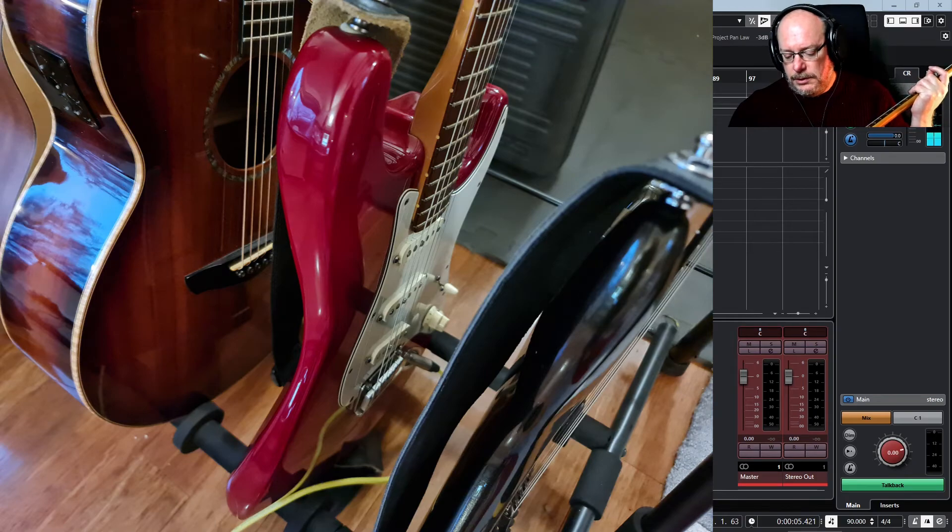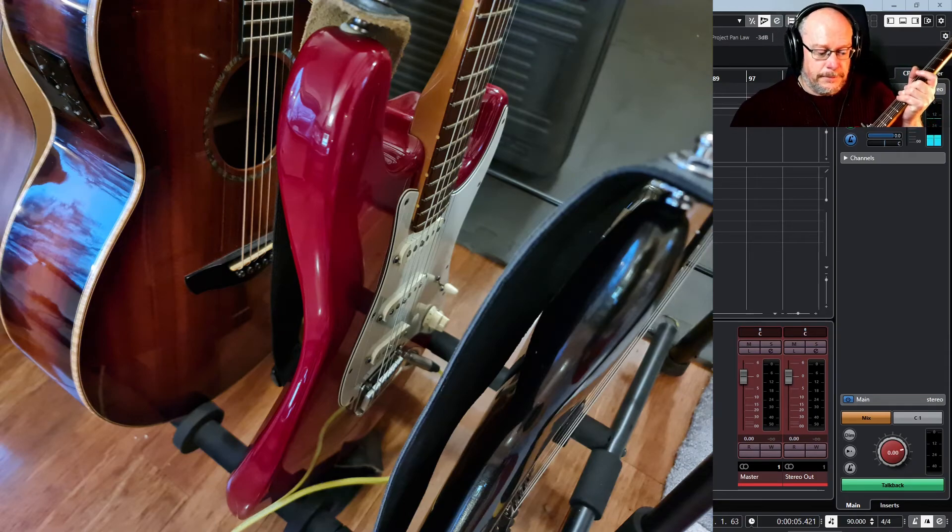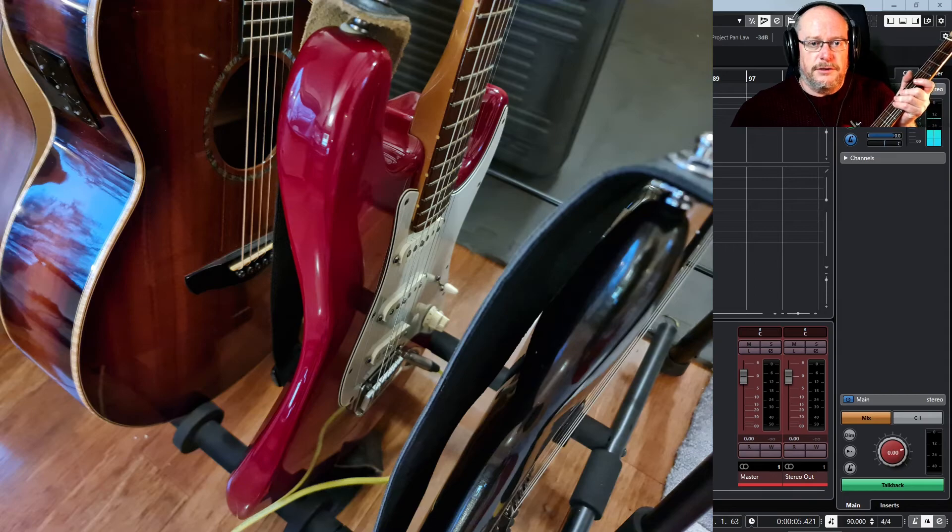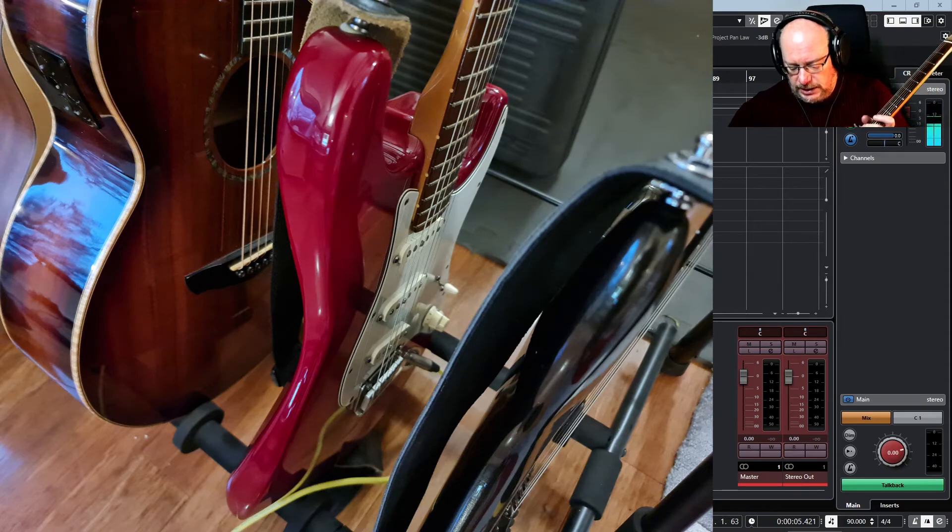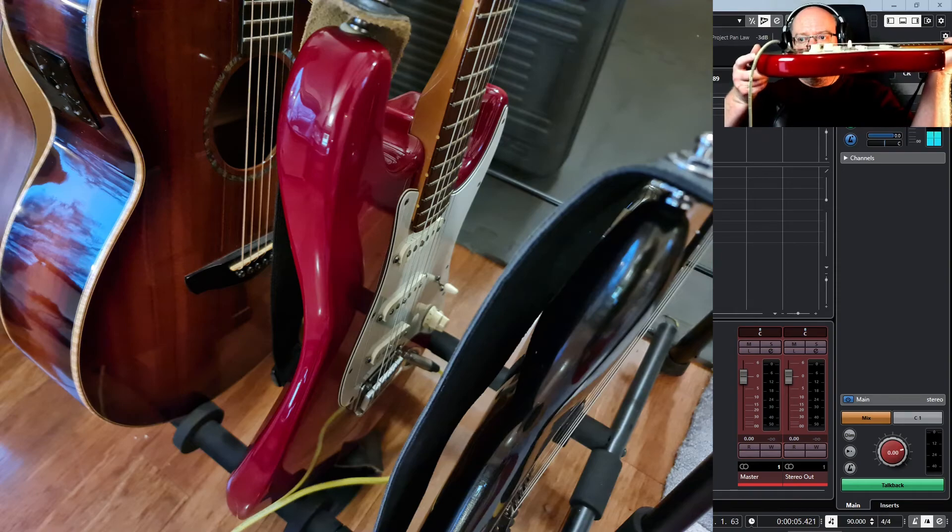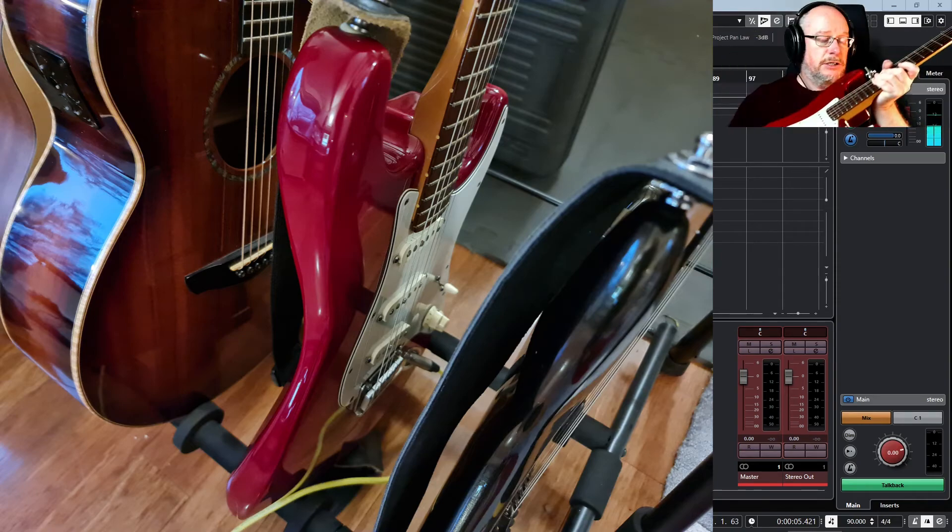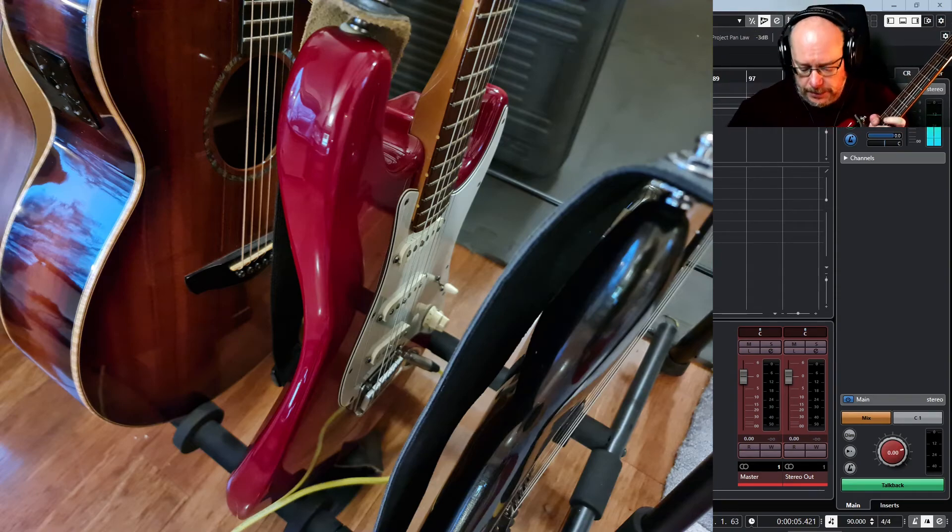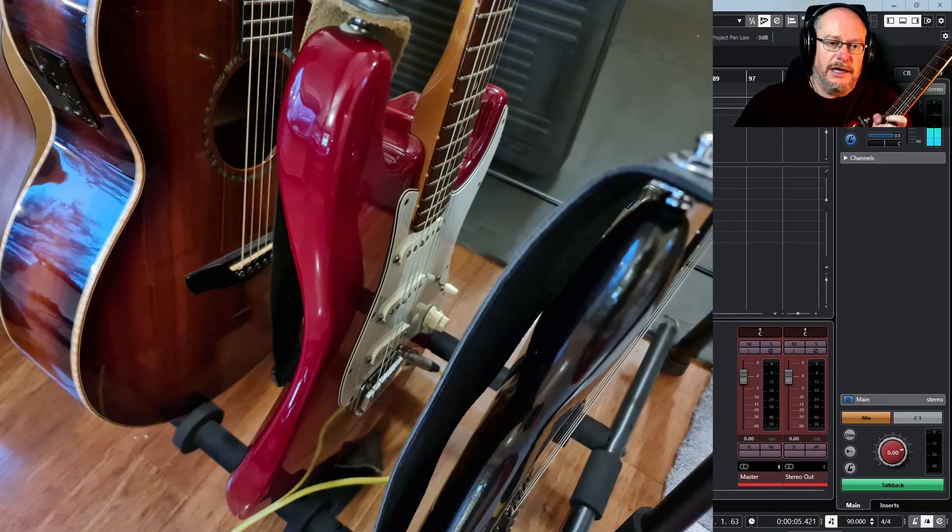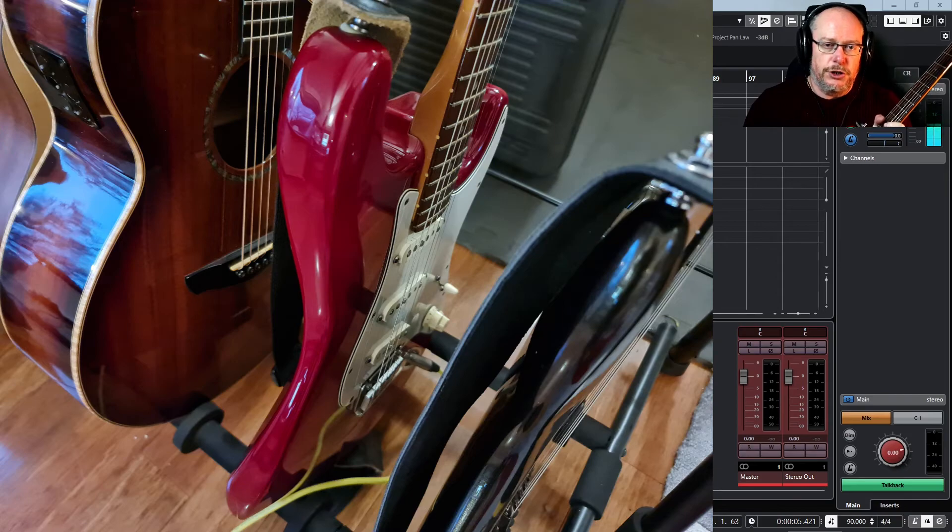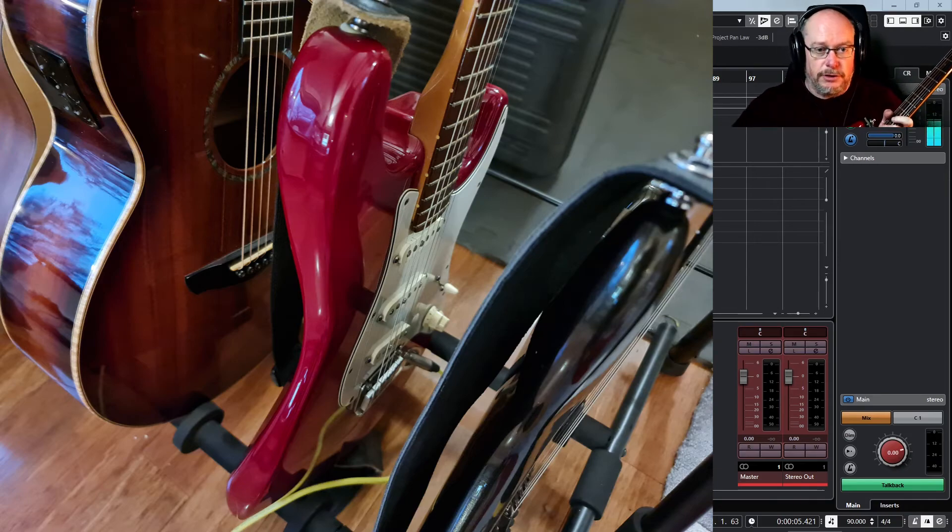The main reason I play it more than the JS1000 is because I've screwed the bridge down absolutely flat so it really doesn't have a floating trem. You can lift it if you absolutely have to but it just means that the tuning is rock solid. I don't use the tremolo bar on this guitar.